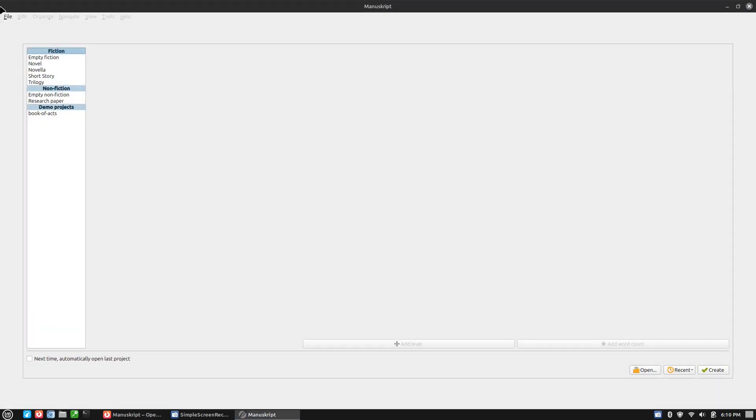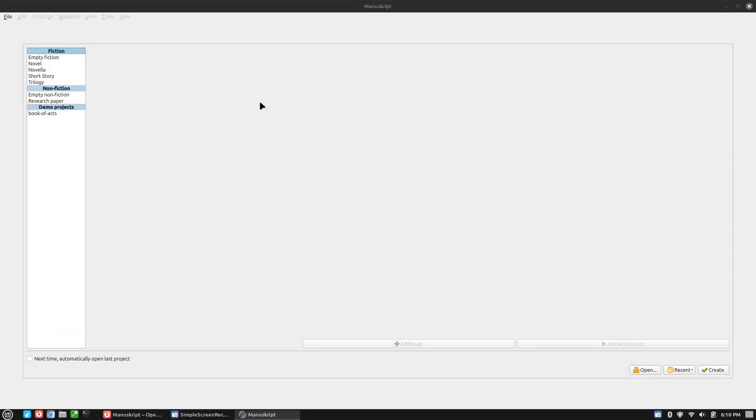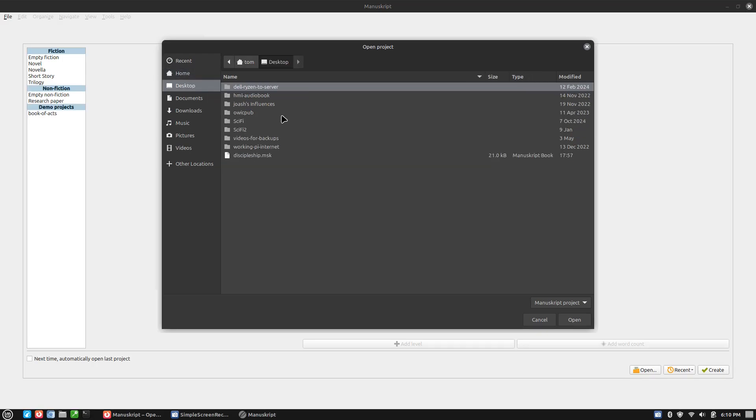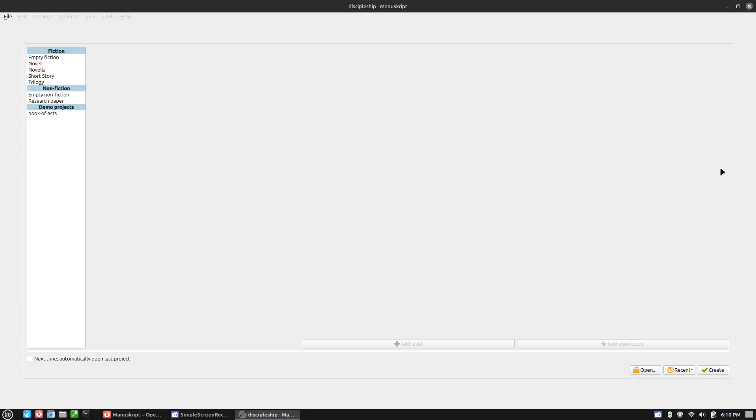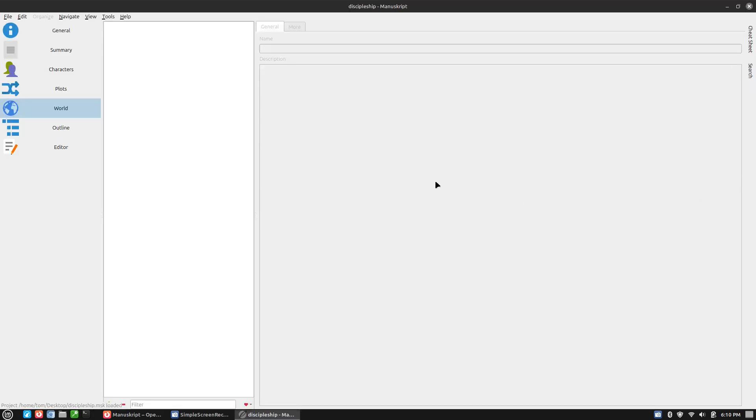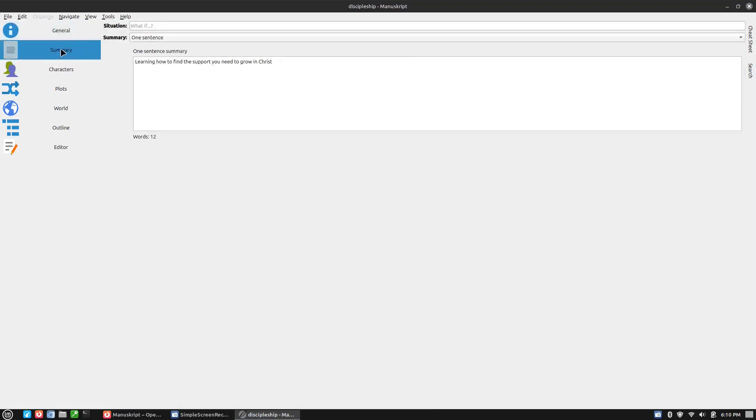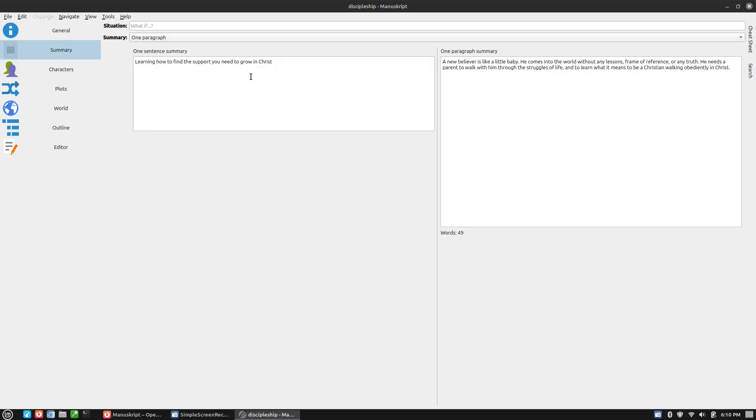I'm actually organizing my own book in here. And so I ended up putting my basic title information. I didn't bother with anything else in there. I do have different summaries. So here's my one sentence summary, one paragraph summary.